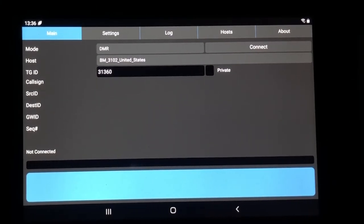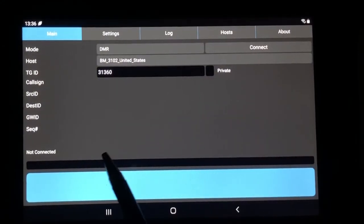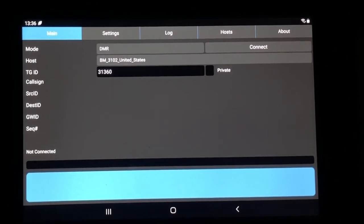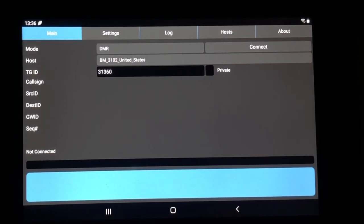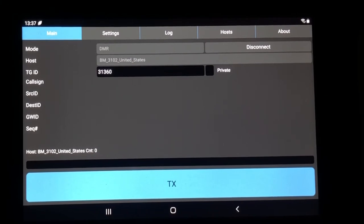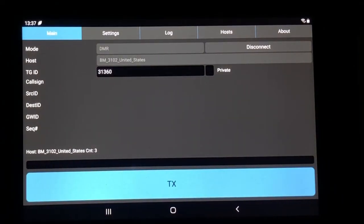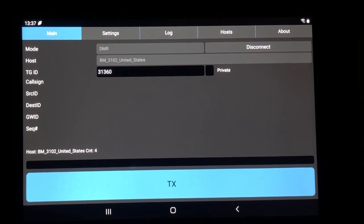Typically the easiest one to connect to if you're in BrandMeister is going to be your BrandMeister rooms for your associated countries. Here in the States, BrandMeister 3102 is the way to go. You need to know the talk group ID of where you want to reach — in this instance we're going to use 31360, which is the New Jersey Turbo Net, a tri-state system for New Jersey, New York, and Connecticut. All you do is connect up and you're ready to go. 'KC3NHE testing one two three four five' — and it goes out over their system and anybody connected to that talk group ID will hear us.